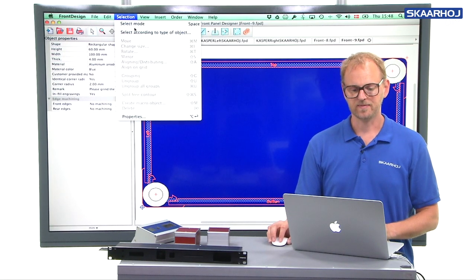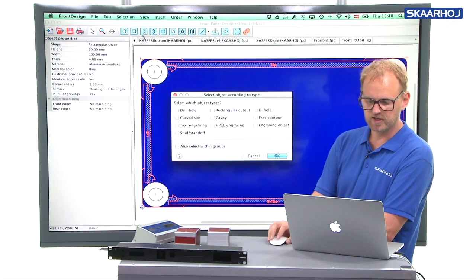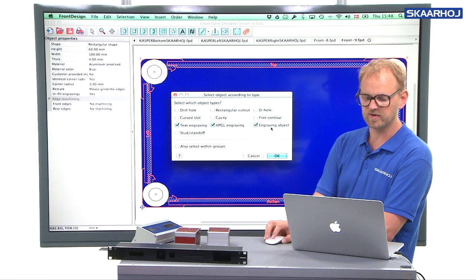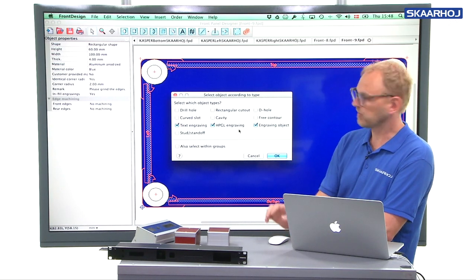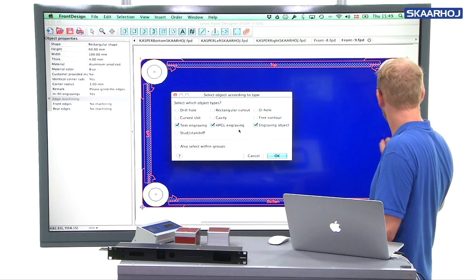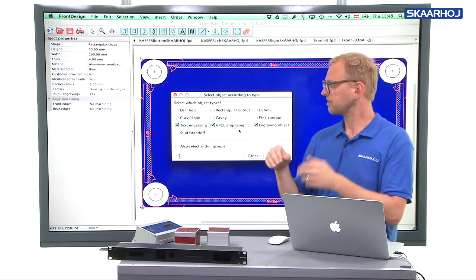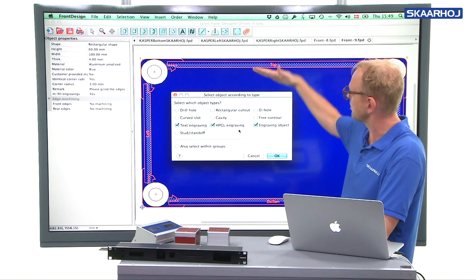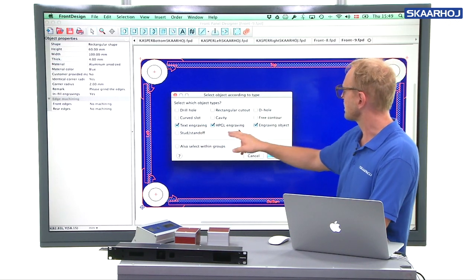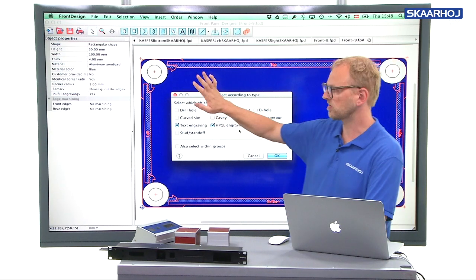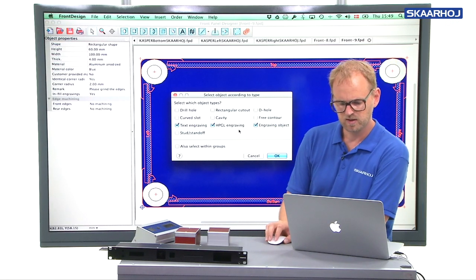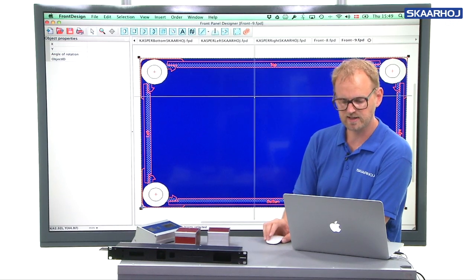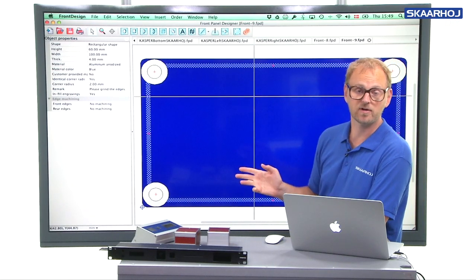And therefore, you can use this feature called selection according to type. And here you basically select text engraving, HPGL engraving, engraving object. That's all the types of engravings that could be in play. We use text engravings because I have small labels like it says top, left, bottom, right. And that will tell you that the top panel is the one that you see here from the end. The left panel is the one you see from the end and so on. So that's text engravings. I think I'm using HPGL engravings for the housing bracket profiles and engraving objects, I'm not really sure. I don't think I'm using that. But anyway, if we select all those, right click and select delete, I now have a clean panel.